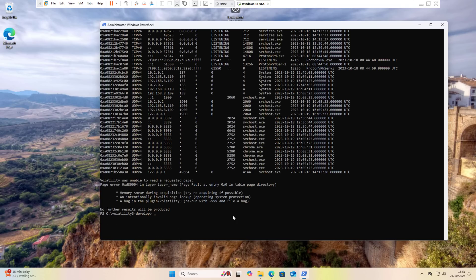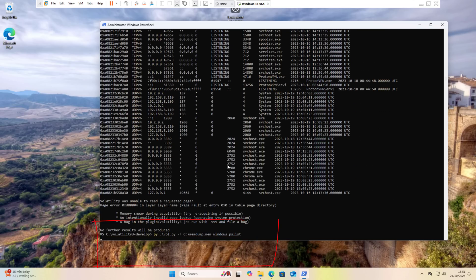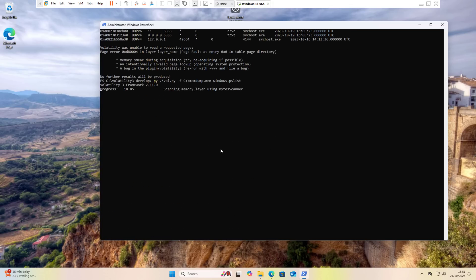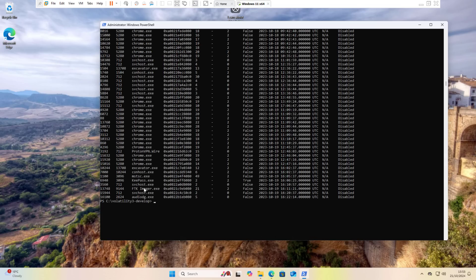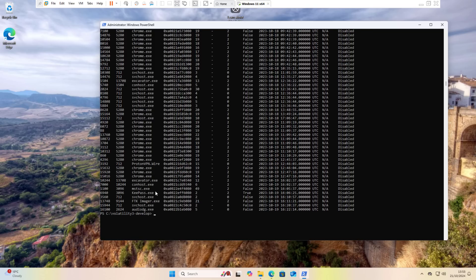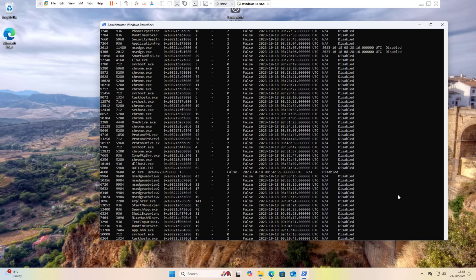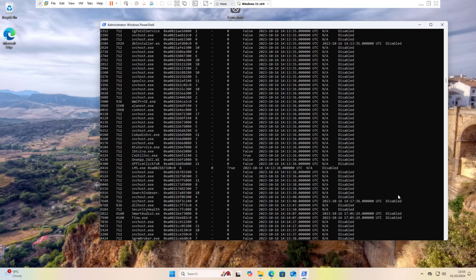The netstat result provides similar output to netscan regarding network information. Now let's try another plugin — pslist. This will show us the processes that were running at the time the memory image was captured. Here are the outcomes from the pslist command: we can clearly see FTK Imager, KeePass, ProtonVPN, Outlook, and many other processes and applications that were running when we captured the RAM.